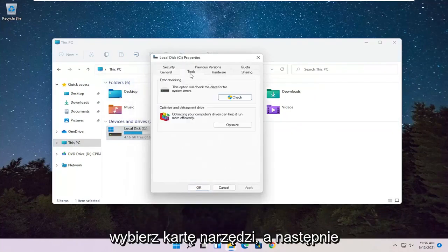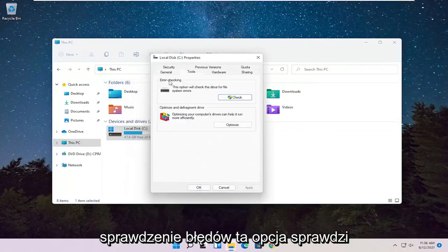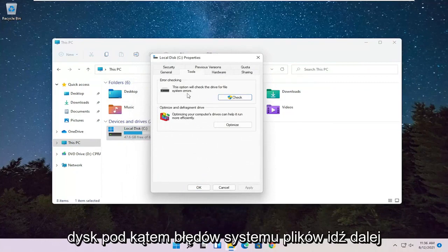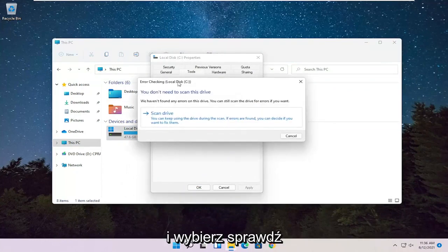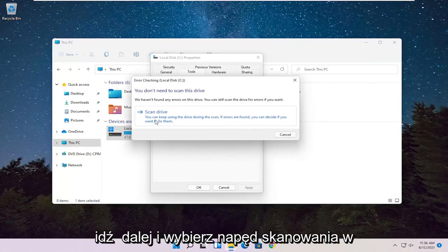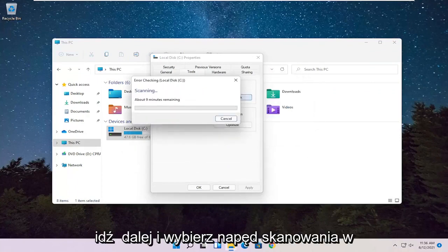Select the Tools tab, and then Error Checking. This option will check the drive for file system errors. Go ahead and select Check. Go ahead and select Scan Drive.